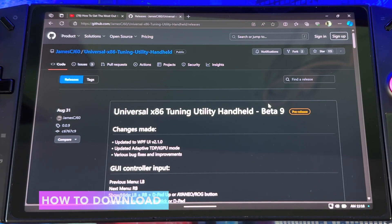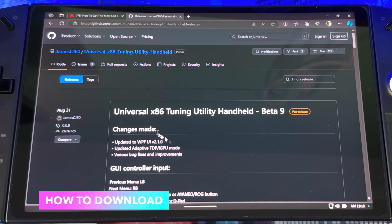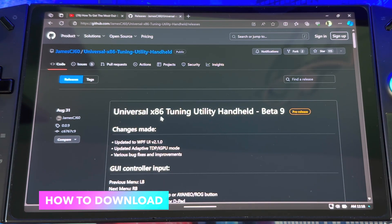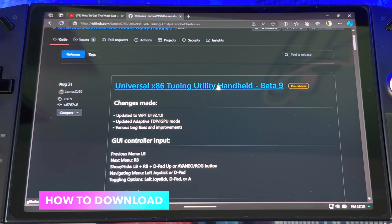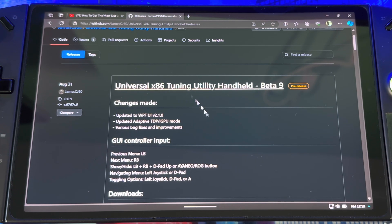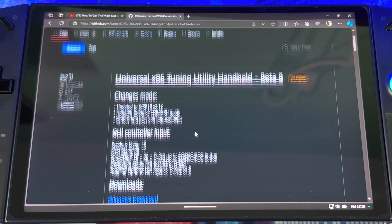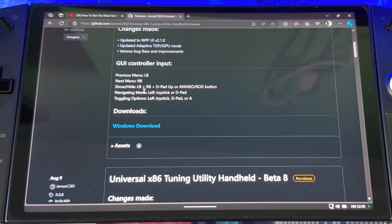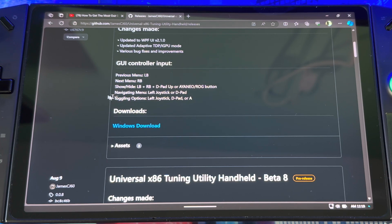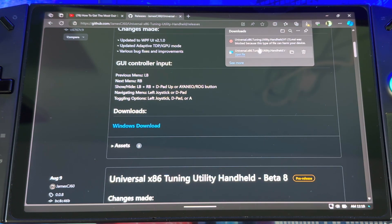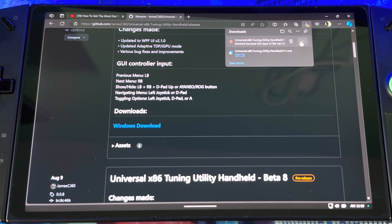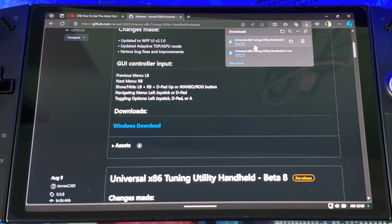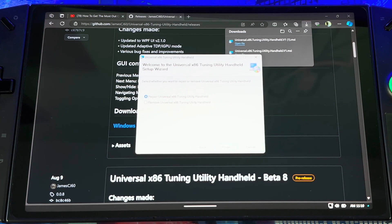For you to download it, I'll put the link down in the description. It's this one right here: Universal x86 Tuning Utility Handheld. Make sure you get the one that says handheld. There's two different versions. It's Beta 9 at this time. When you get here, just click this. If you're getting this error message, just click, then hit keep, and then you could go in there and download it.